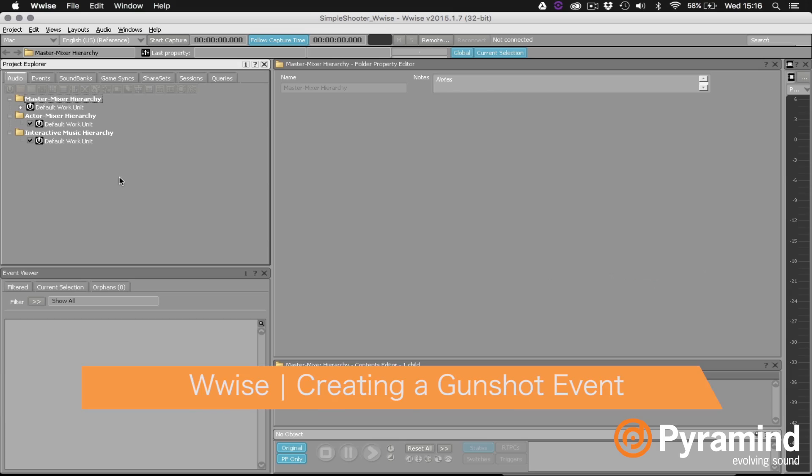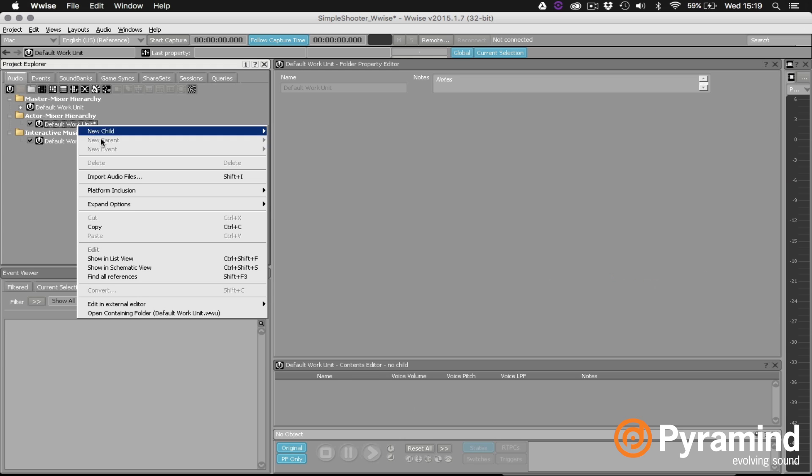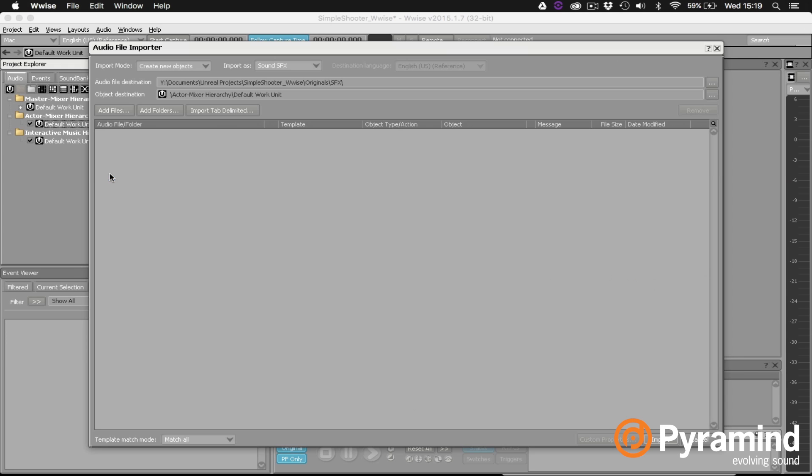Here you can see I've created an empty project in Wwise and now we're ready to start building our gunshot event. The first thing I'm going to do is go to the audio tab in the project explorer. Then the fastest way for us to get started is to right click on the default work unit under actor mixer hierarchy and choose import audio files.